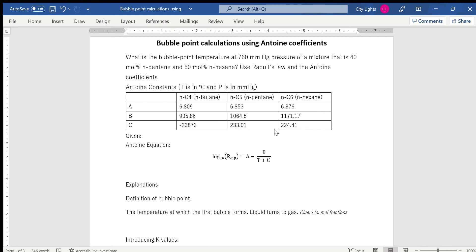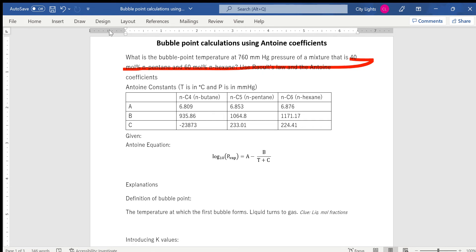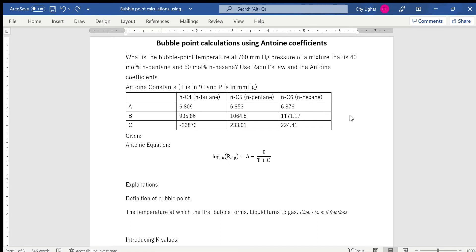Hello everyone. Today I'm going to teach you how to find the bubble point temperature of a binary mixture which is 40% pentane and 60% hexane. We're going to do this using Raoult's Law and Antoine coefficients. There are multiple ways to find these, but I'll explain the method using Raoult's Law and Antoine coefficients. First I'll explain what they are, and then we'll go through the working together.